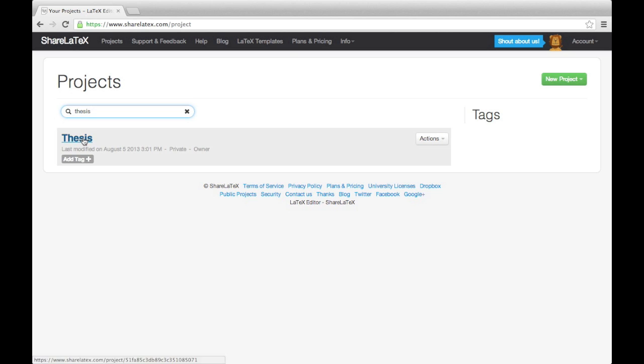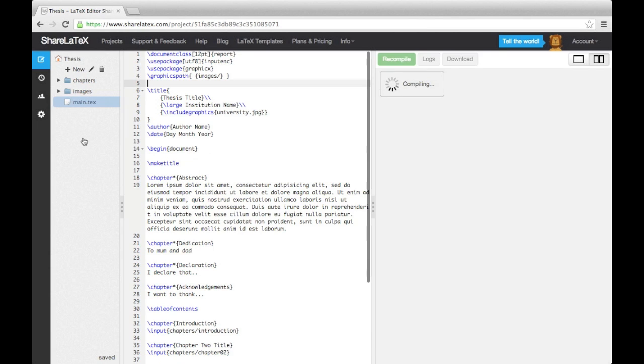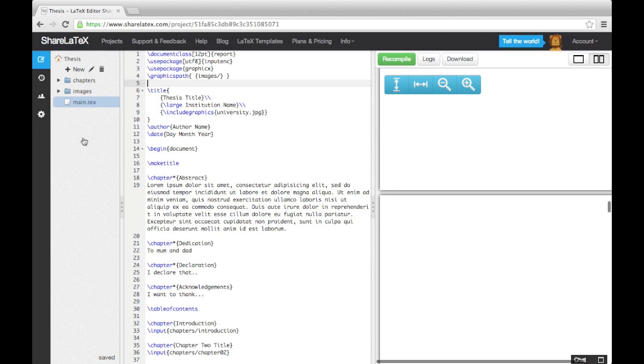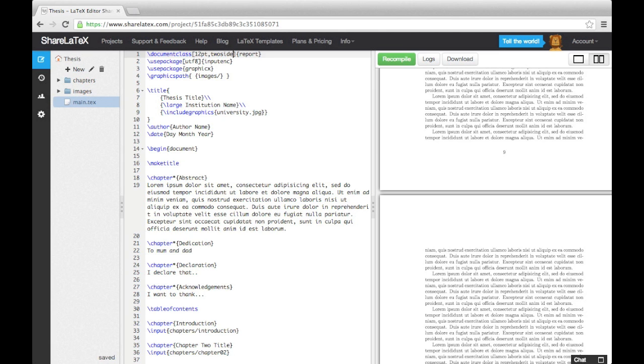Let's open up the project we began last time. The first thing we will do is make the document two-sided so that we save paper by printing on both sides of the paper. To do this, we add the keyword two-side into the document class command.